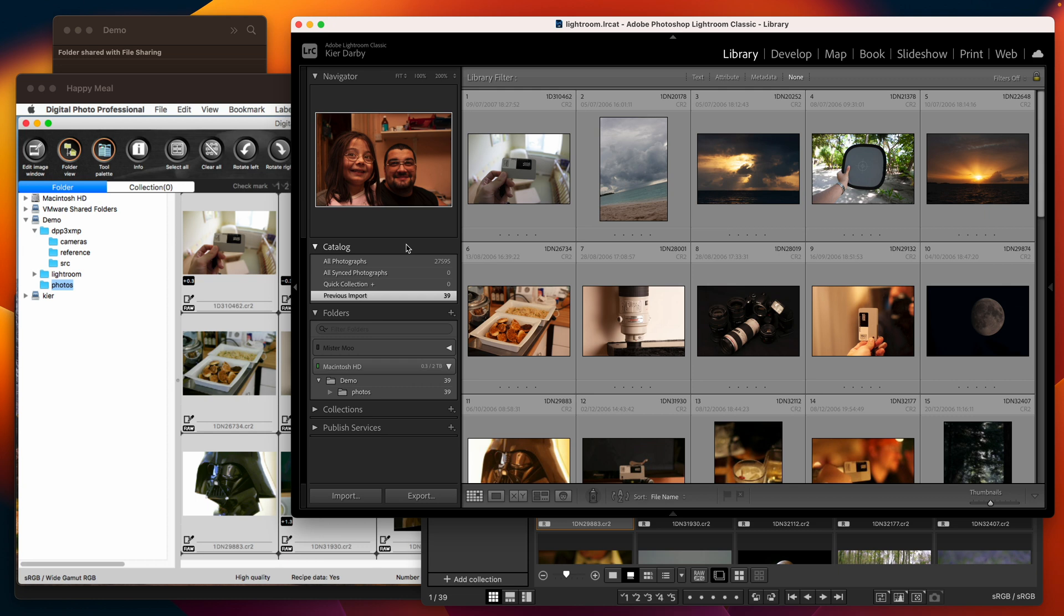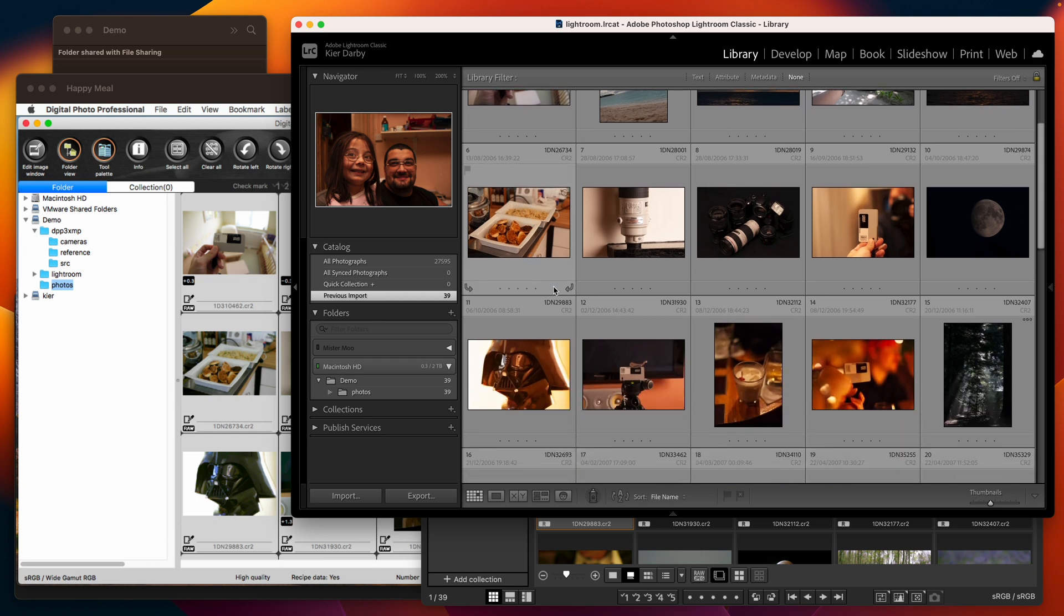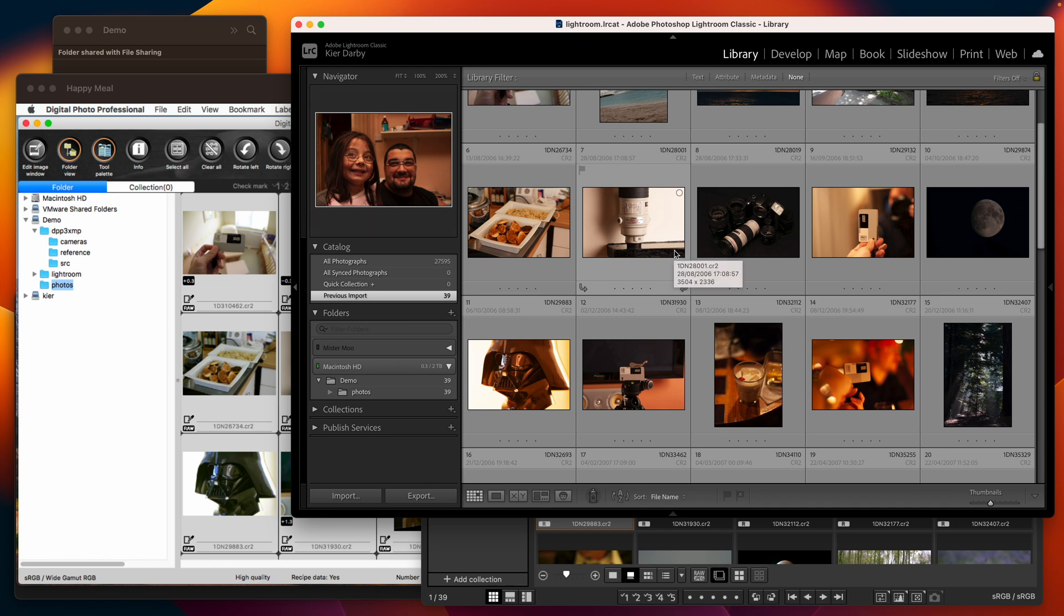assuming that these are the original raw versions then you're going to find that the recipe data that you set up with DPP 3 is not carried through and as you can see none of these photos are being shown as edited at all.